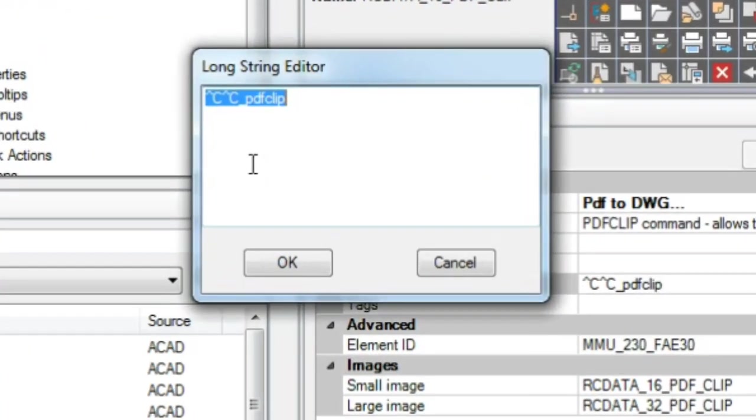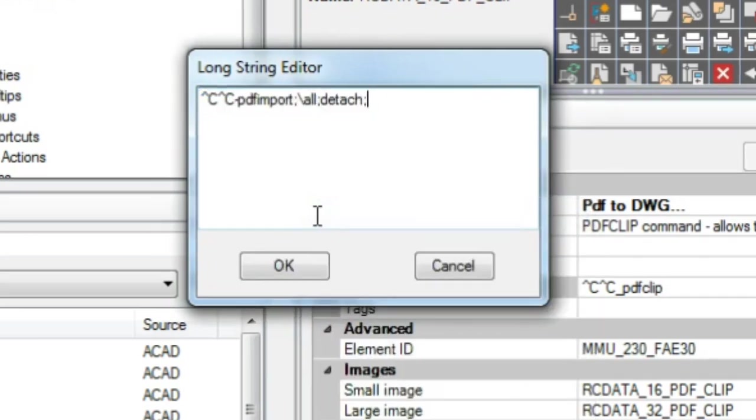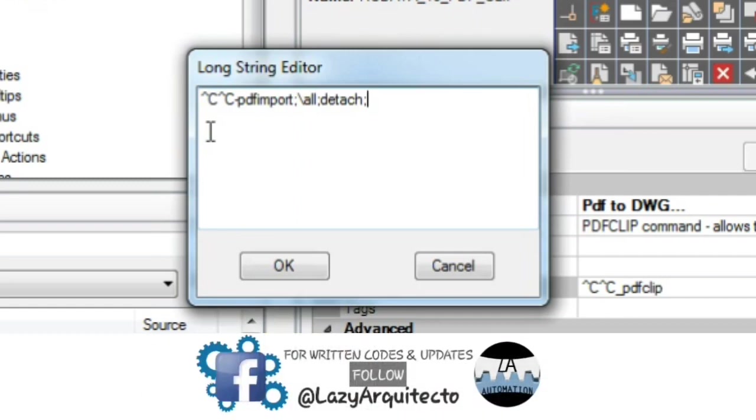So let's quickly explain this macro. First, we'll use CC to cancel any running commands. Second, we'll start the PDF import command. Third, slash to pause for user input so you can select your PDF to convert. Fourth, we'll say all to select area to be imported.